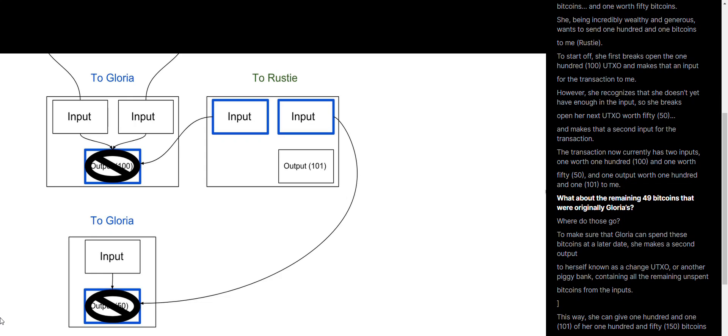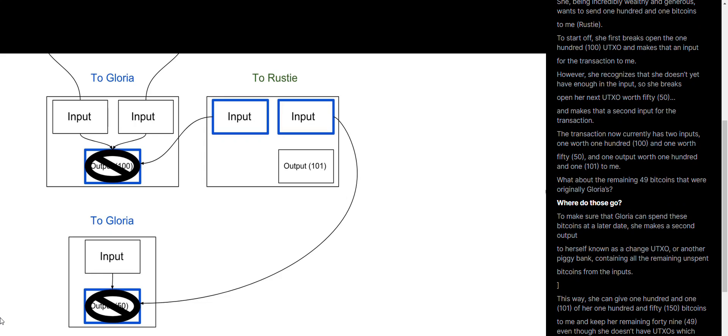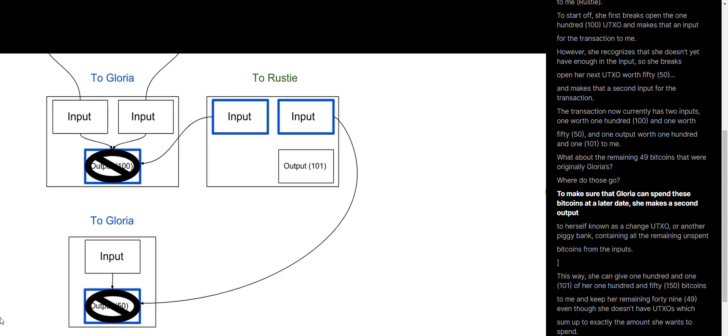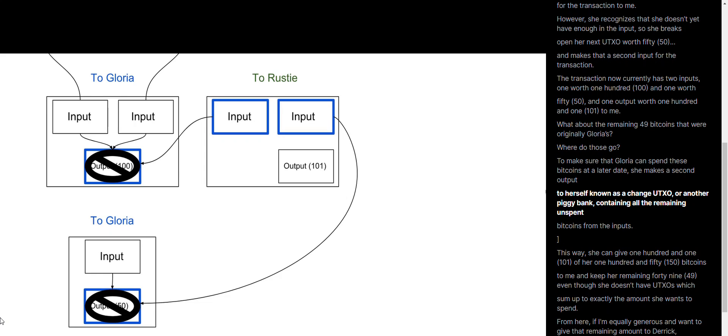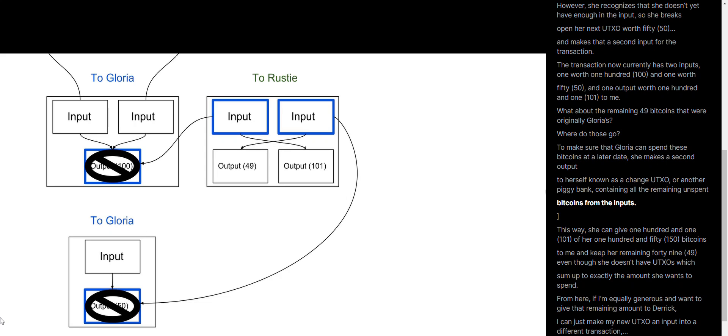But what about the remaining 49 Bitcoins that were originally Gloria's? Where do these go? To make sure that Gloria can spend these Bitcoins at a later date, she makes a second output to herself, known as a change UTXO, or another piggy bank containing all the remaining unspent Bitcoins from the inputs.